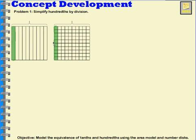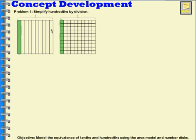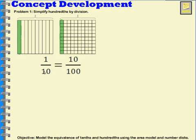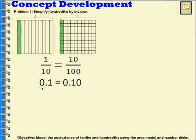Let's begin by looking at these area models. In this first area model, I have a whole that's separated into ten parts, and I have one of those parts shaded. In the second area model, I have a whole that's separated into a hundred parts, and I have ten of those parts shaded. When we look at these two area models, we can see that the same amount is shaded in. This is showing us that one tenth is equal to ten hundredths. If we want to write that as a decimal, we would write it like this: zero point one, which reads the same as the fraction one tenth, is equal to zero point one zero, which is said the same way as the fraction ten hundredths.